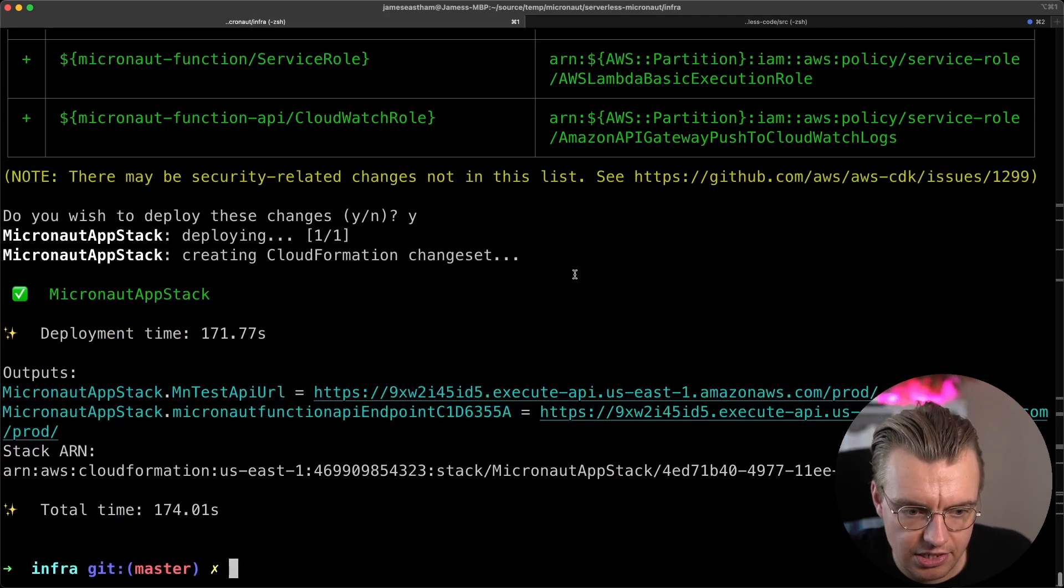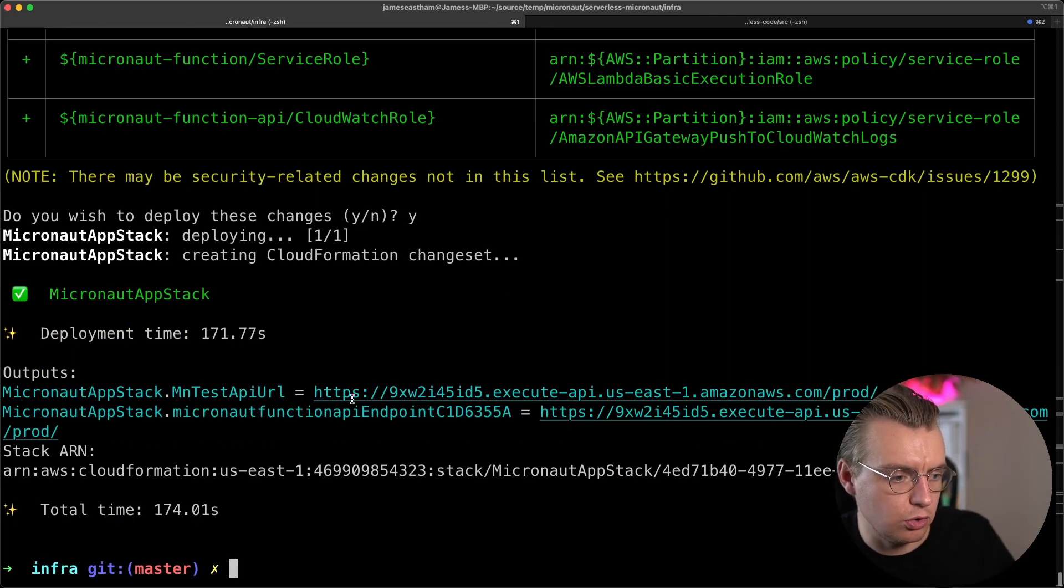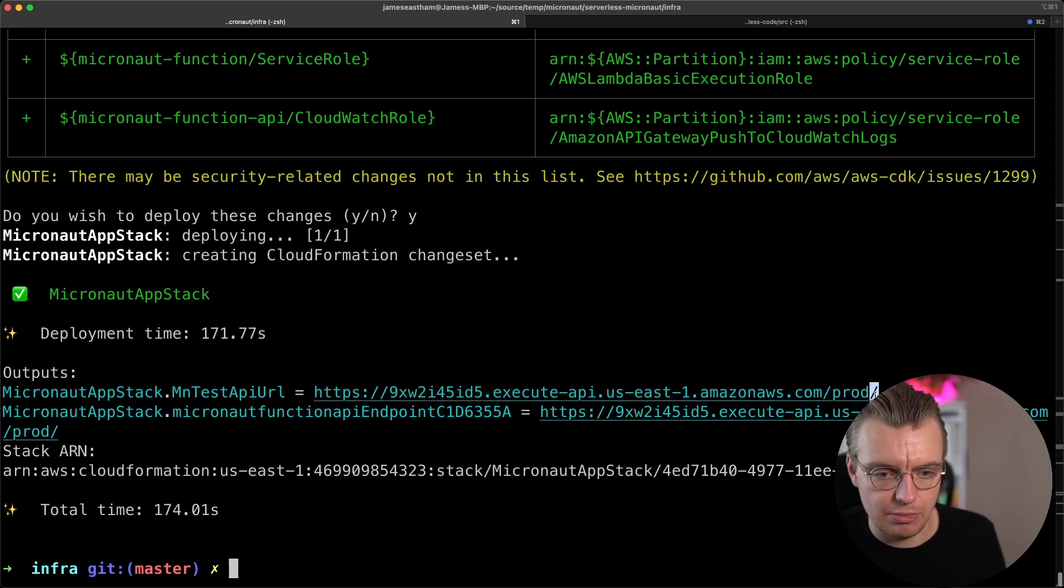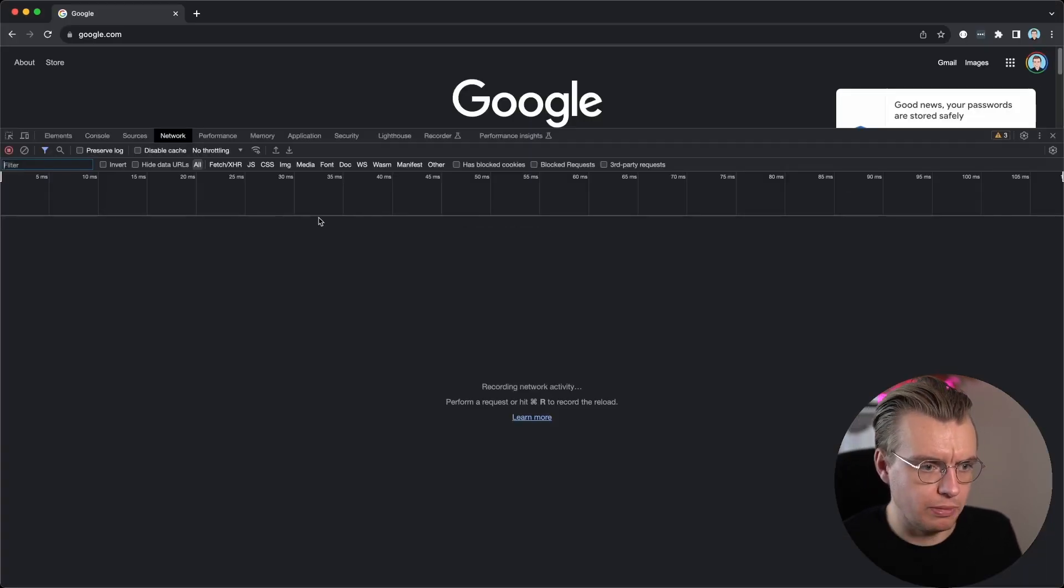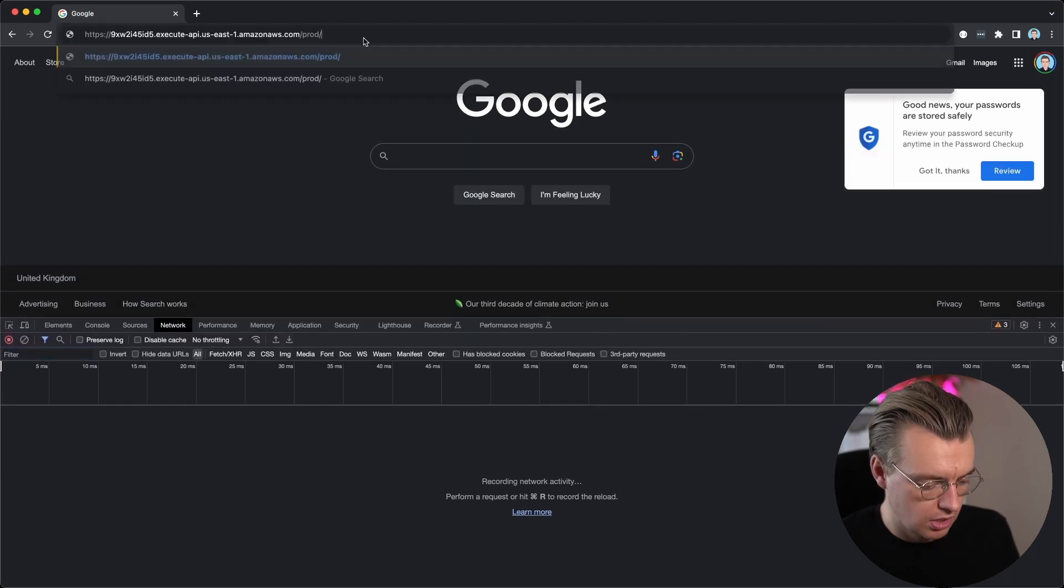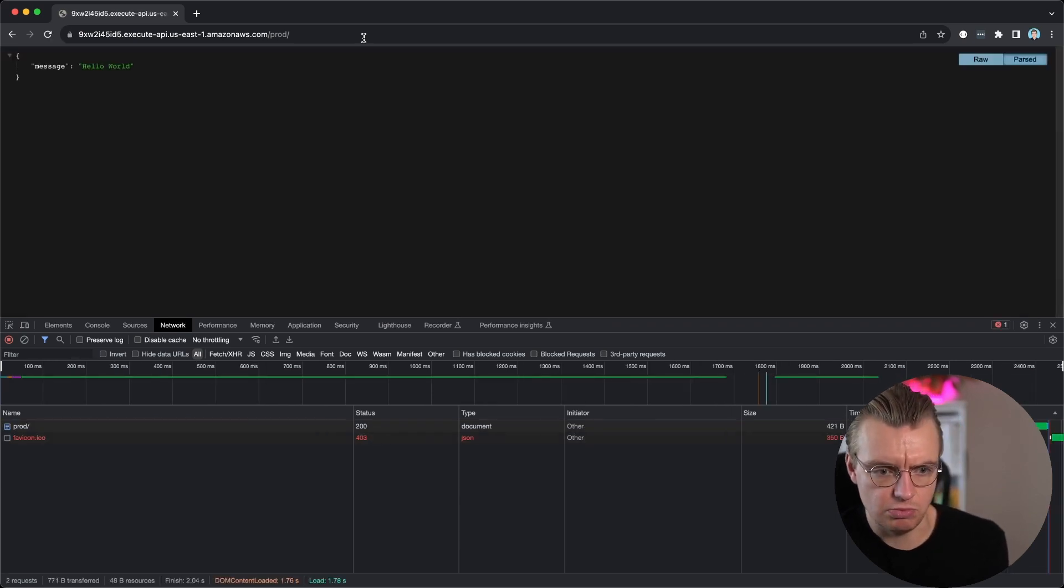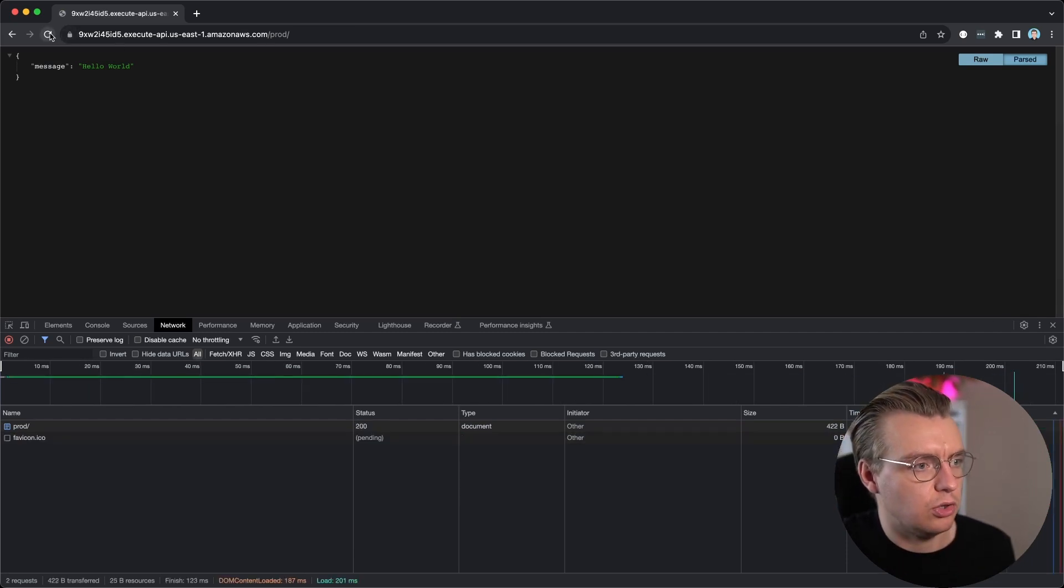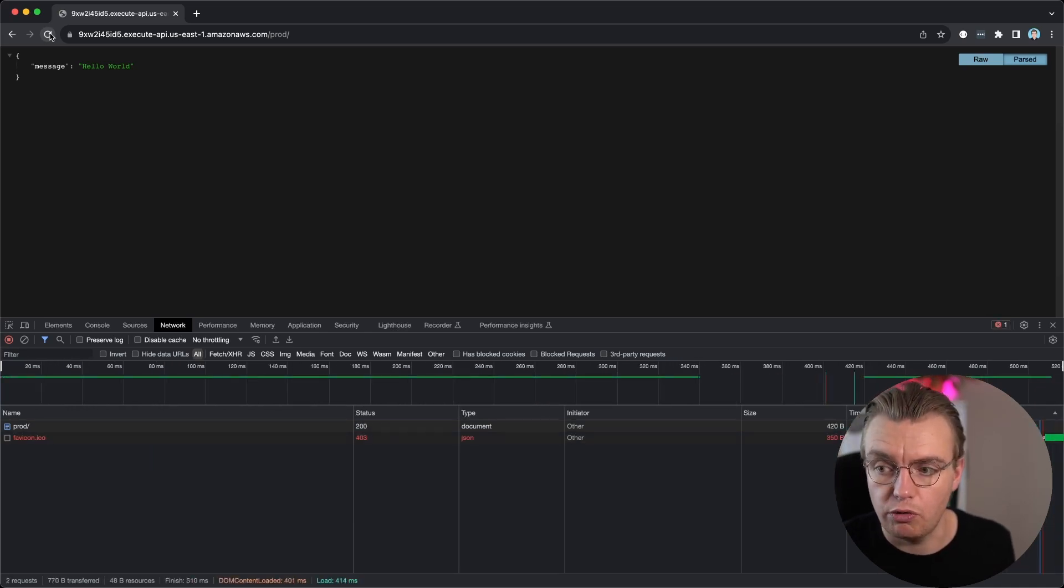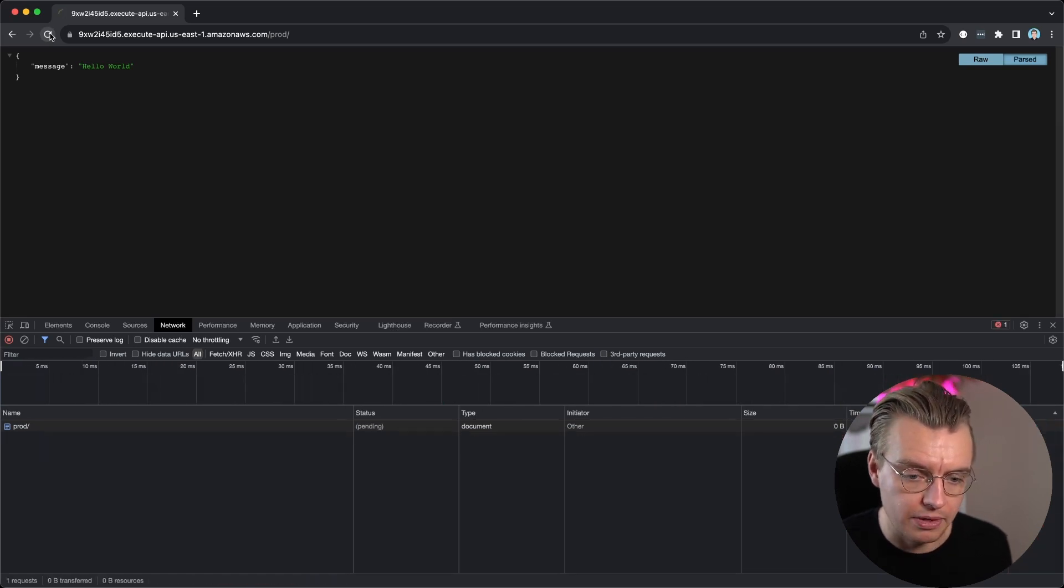That has finished deploying now. And really helpfully, the CDK also outputs the actual API URL. So let's grab a copy of that URL, go over to Google Chrome, and I'm actually just going to open up my developer tools so we can actually see how quickly this application responds. Drop my URL in there, hit that endpoint, and my application returns. In about 1.6 seconds, that's straight off the bat, that's a cold start, and you've got Hello World there. If I hit that again, of course, I'm going to get a much faster response time now if I keep hitting this over and over again because the execution environment is now warm.